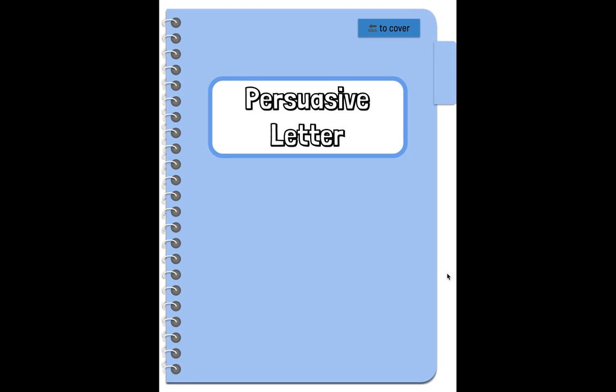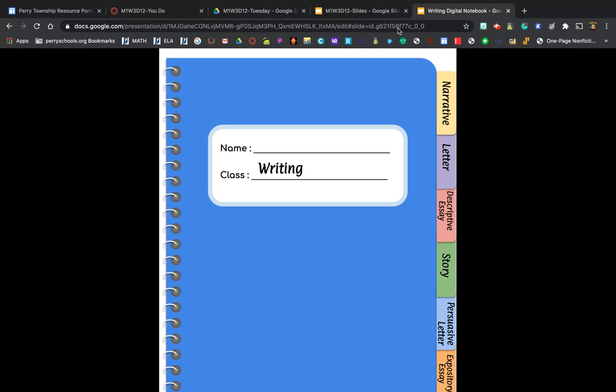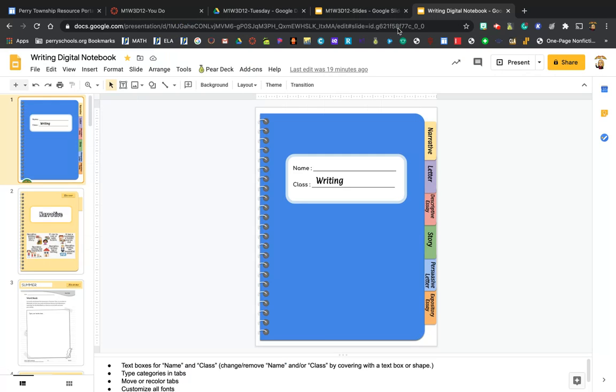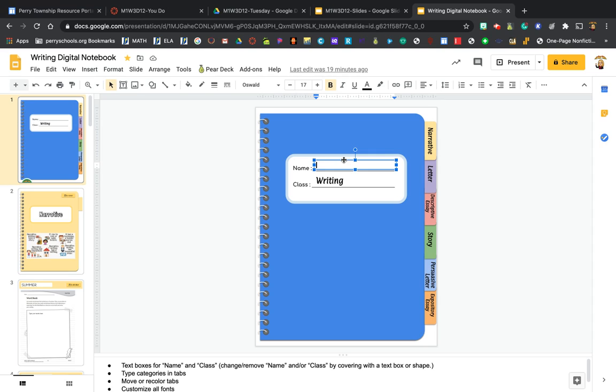Now I want to show you how we're going to be using this notebook and what your assignment in the notebook is for today. First thing you're going to do is to write your name, so you're going to double-click in there or you might need to draw a text box, but you will write your name into this name part of it.